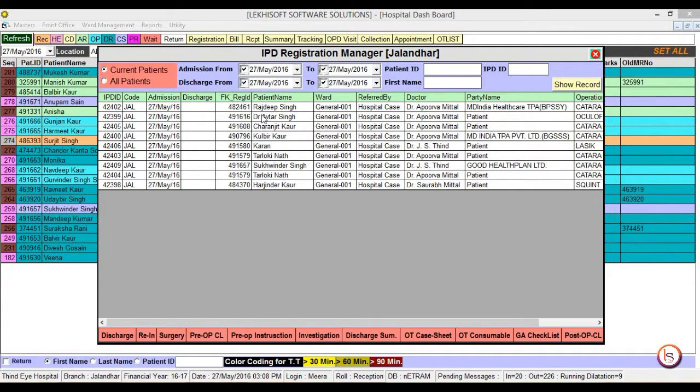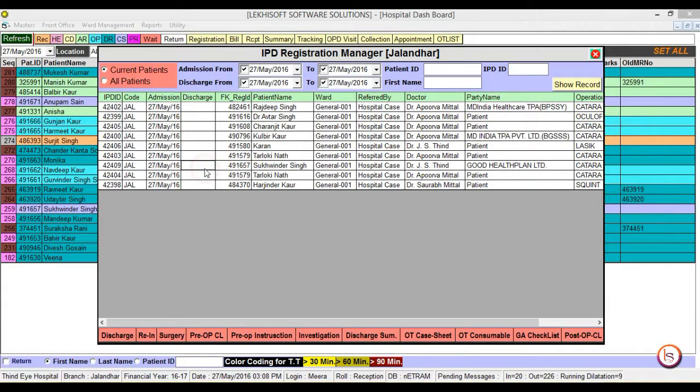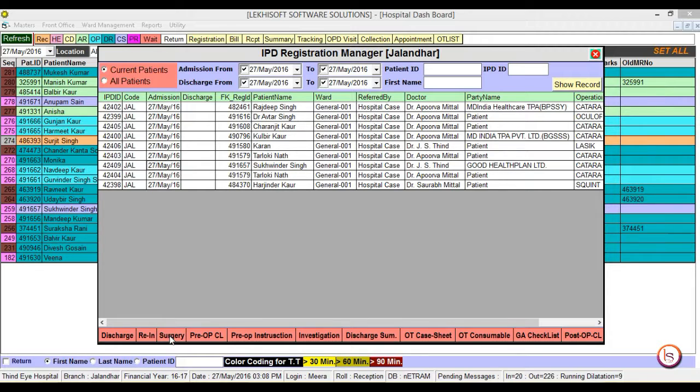Now IPD registration manager window will appear, containing a list of all the IPD patients. Select the patient to create the surgical record and click on the surgery button present on the bottom left corner.